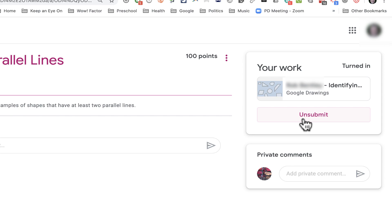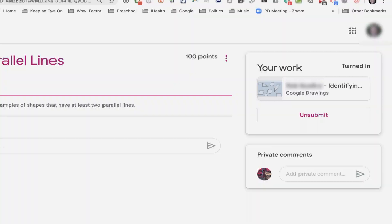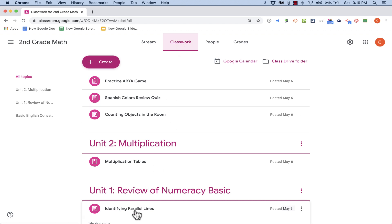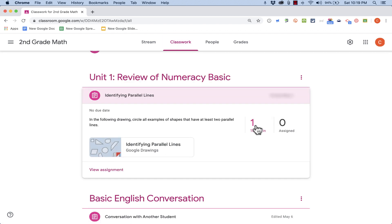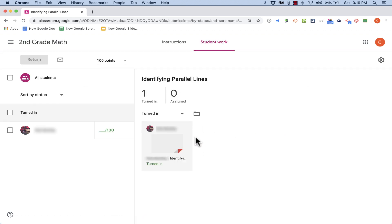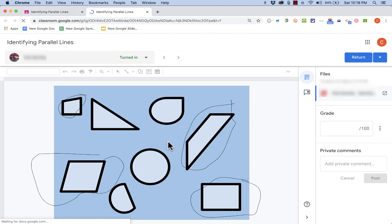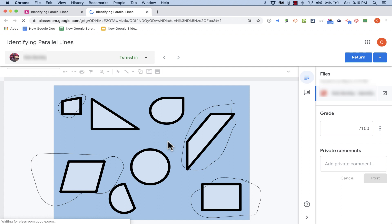I could unsubmit it if I want to change it, but let's say everything's good. Let's look now as the teacher. I can go into the classwork page, go to the assignment, and I can see that it's been turned in by one person. And I can click on that assignment, that drawing, to see exactly what the student drew.